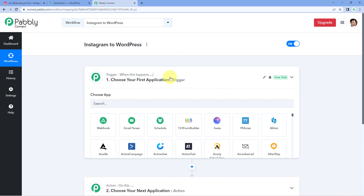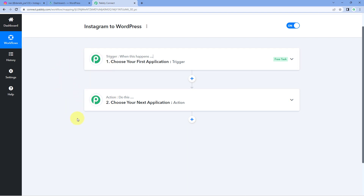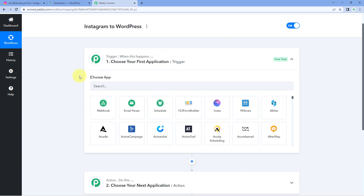Our workflow is now open, and it has two different windows: the trigger window and the action window. Triggers and actions are the two core concepts on which this automation works. The trigger says 'when this happens,' and the action says 'do this.' Let's begin with our trigger window.